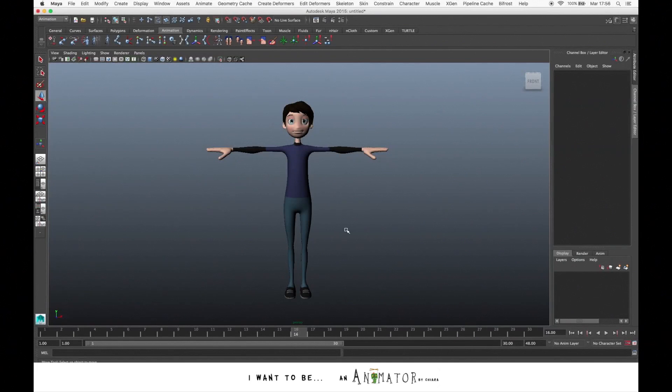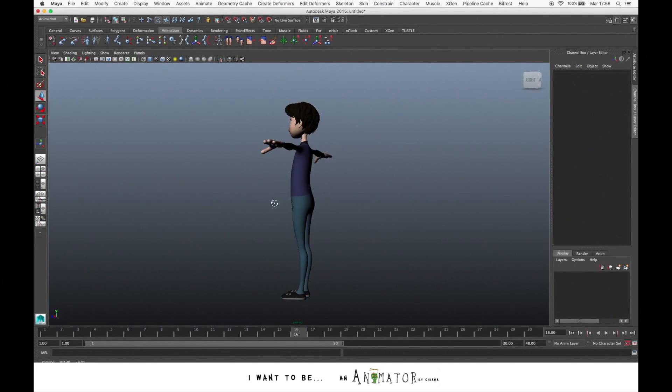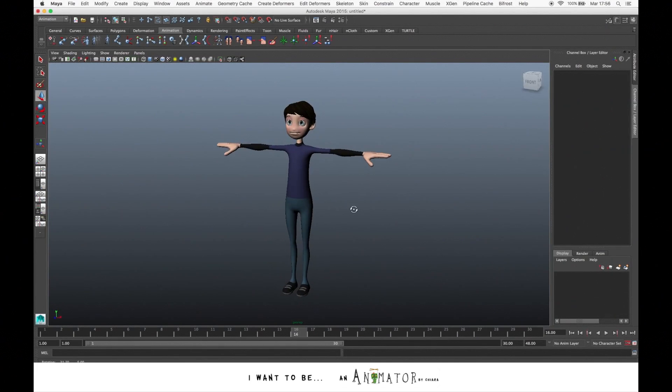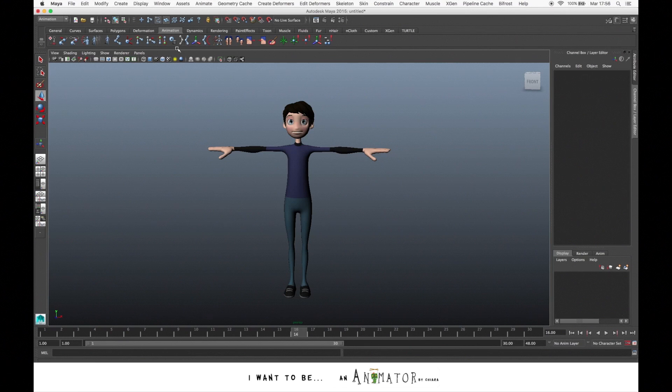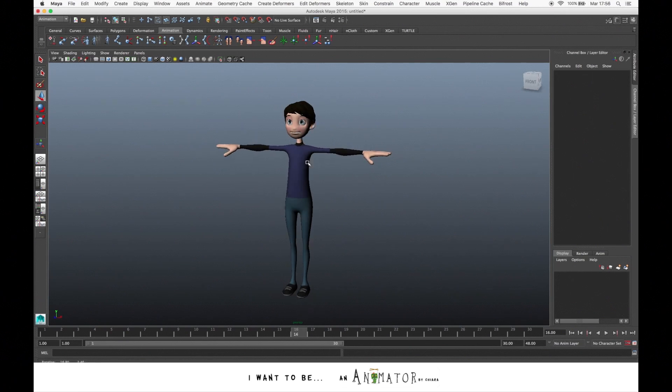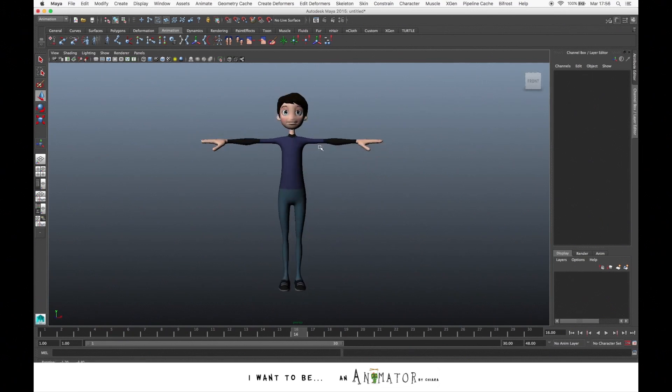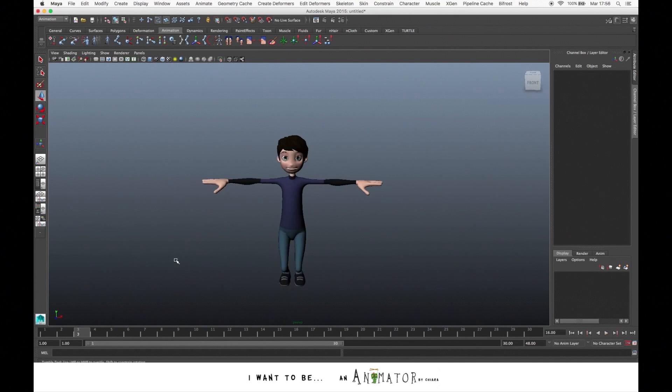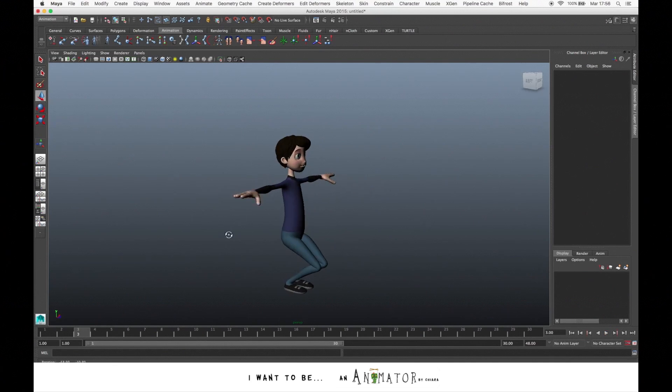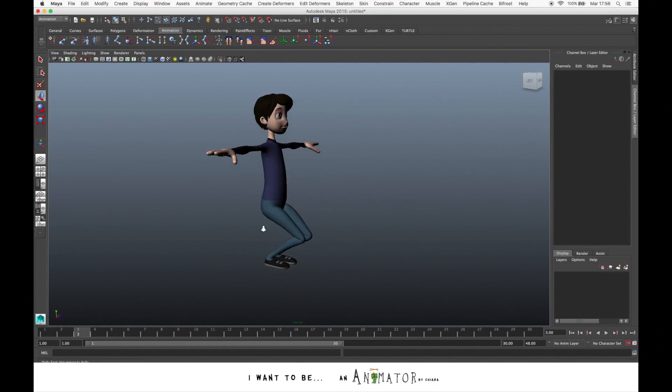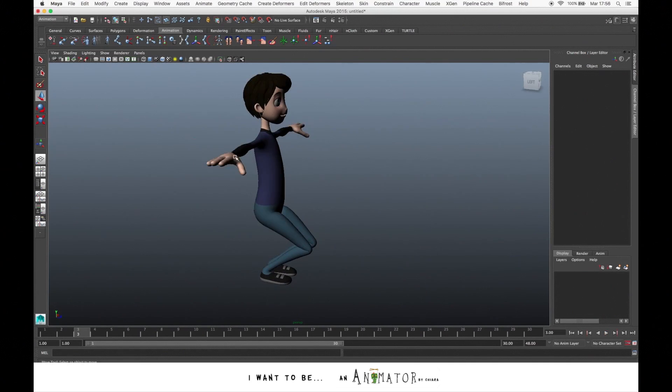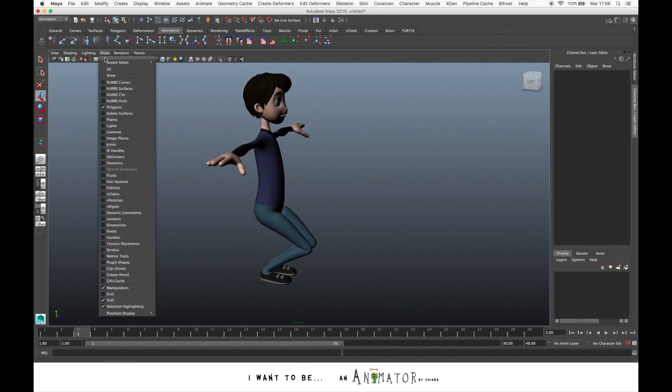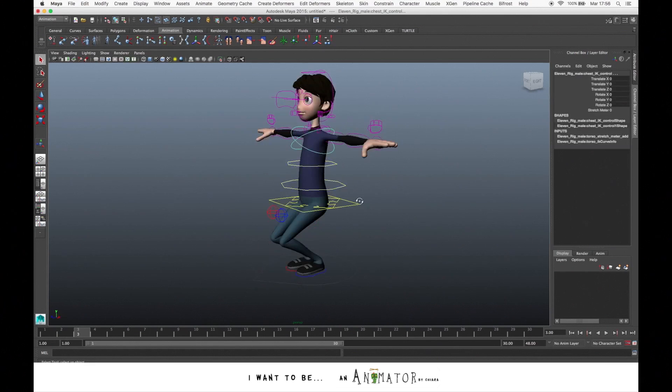Let's now see one of the more useful tools for animation, that is the Graph Editor, where you can manage the curves of your animation. Before I do that, I want to make more complex animations.